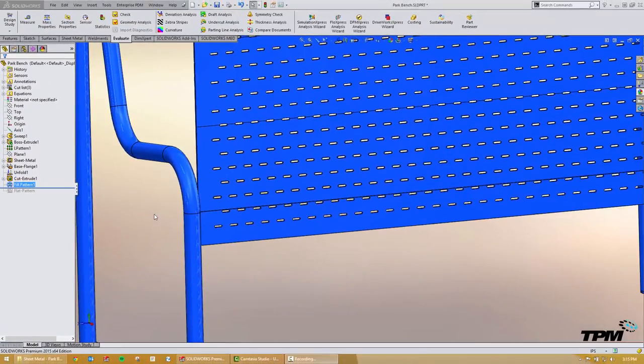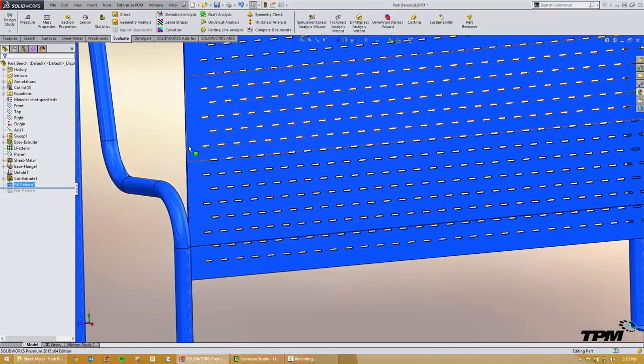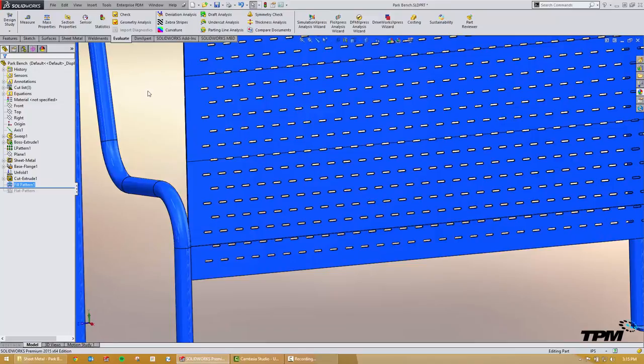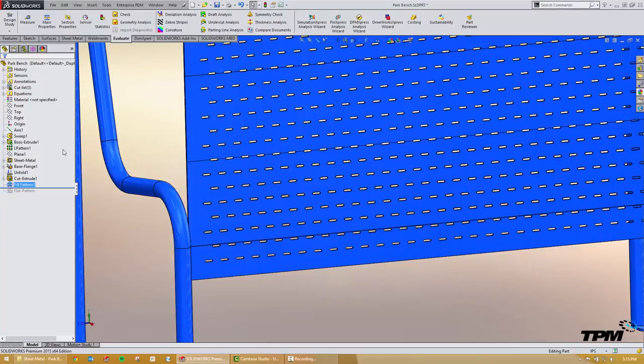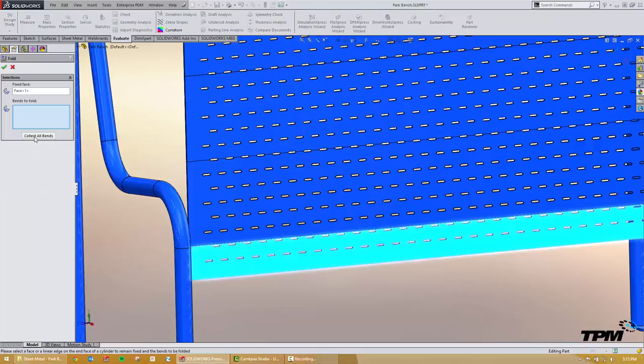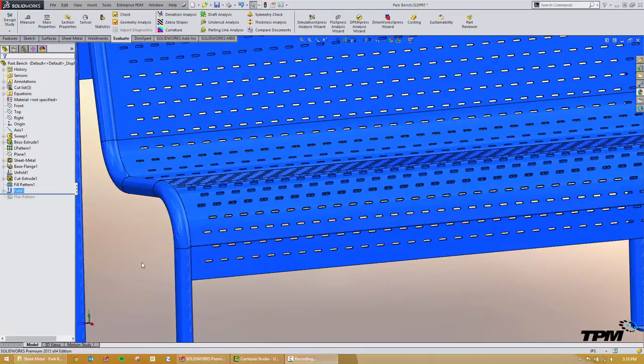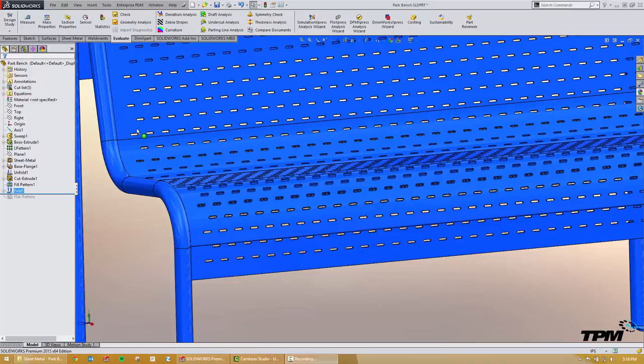Once it's done running then all we want to do is come in and add our fold operation. We'll go ahead and let it collect all the bends and then fold this up. And again the fold operation will take a little while as well.